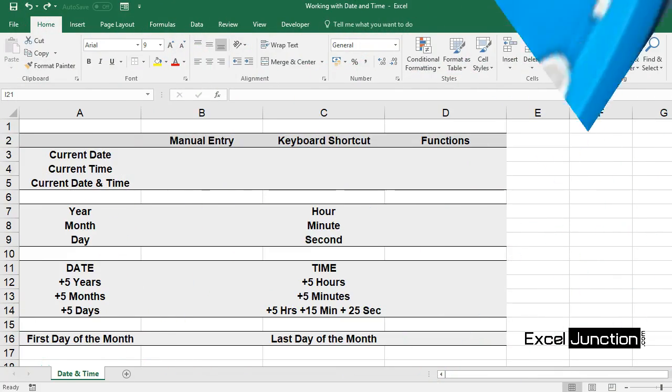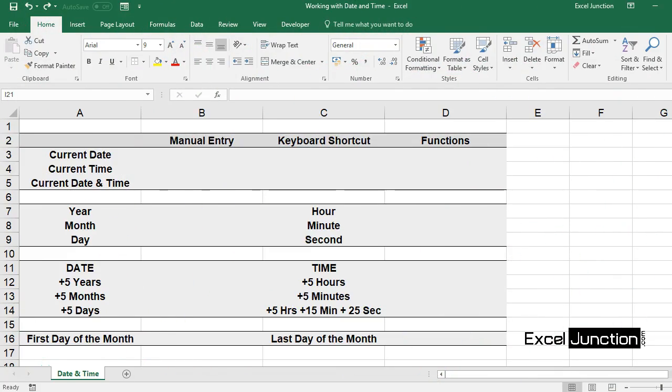This lesson should help you master the usage of date and time in Excel and the various functions and formats around the same.